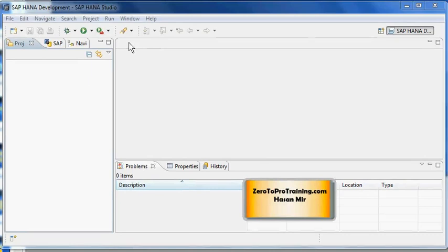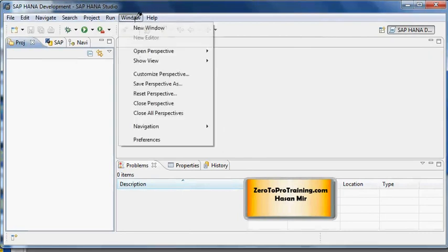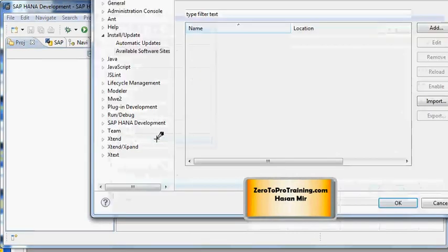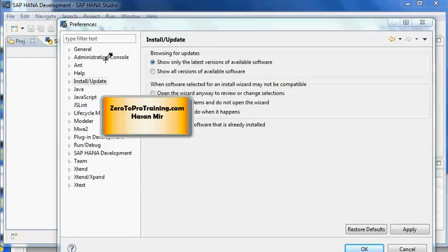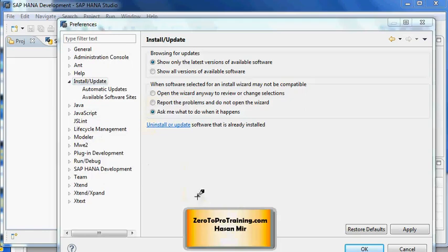I can go into the Window option in the top menu and from there I can select Preferences. This opens up the Preferences window. Under Preferences, you go to the node Install Update, click on that, it will expand.